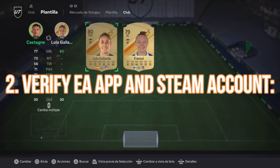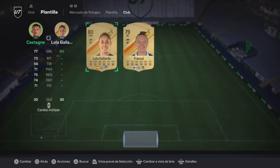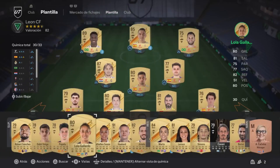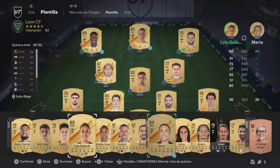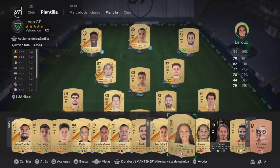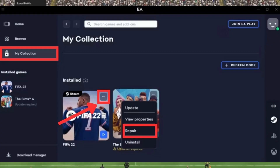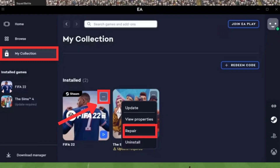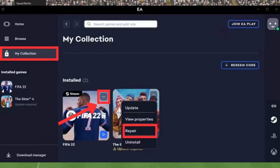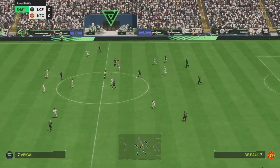2. Verify EA app and Steam account. If you're encountering this error while trying to launch an EA game through Steam, it's crucial to double-check your accounts. A common issue is having a different EA account logged into the application — make sure it's the one you use to link Steam.